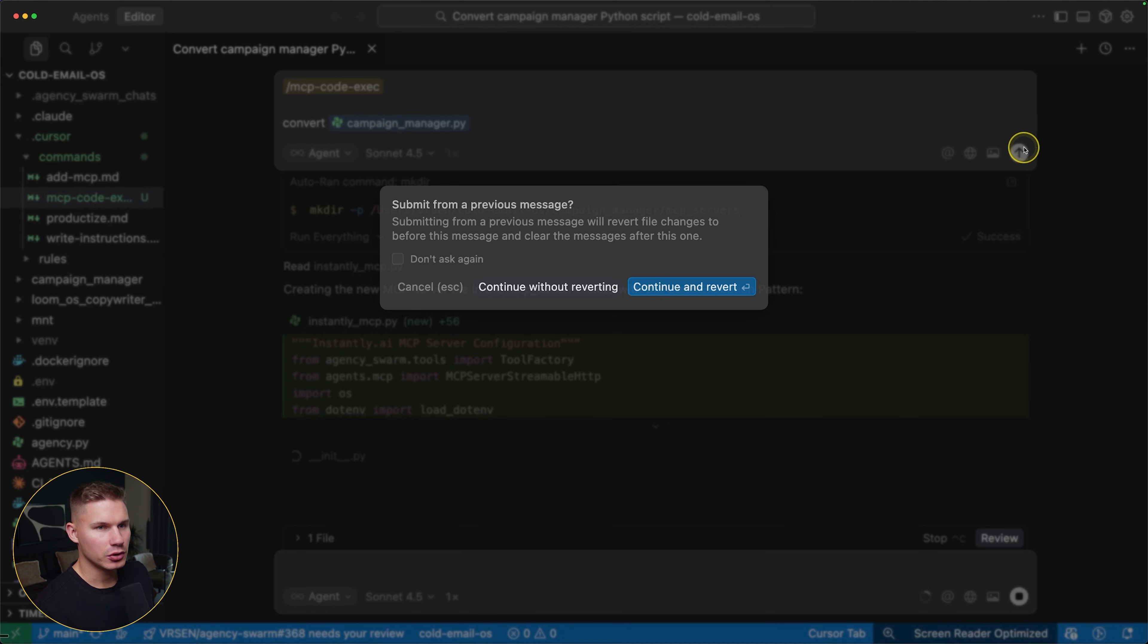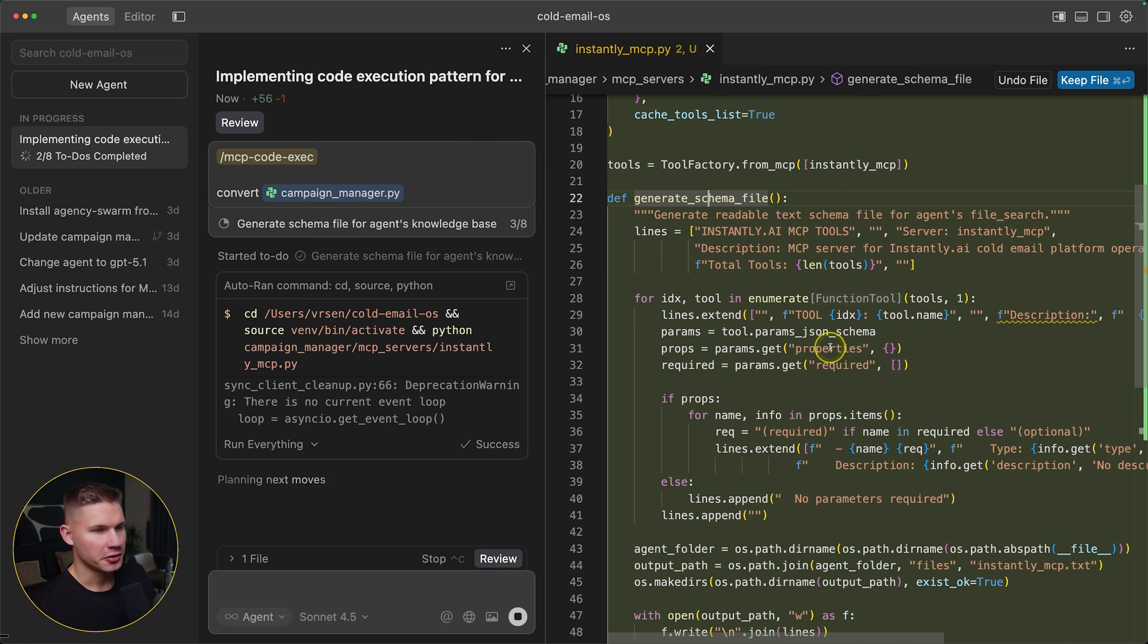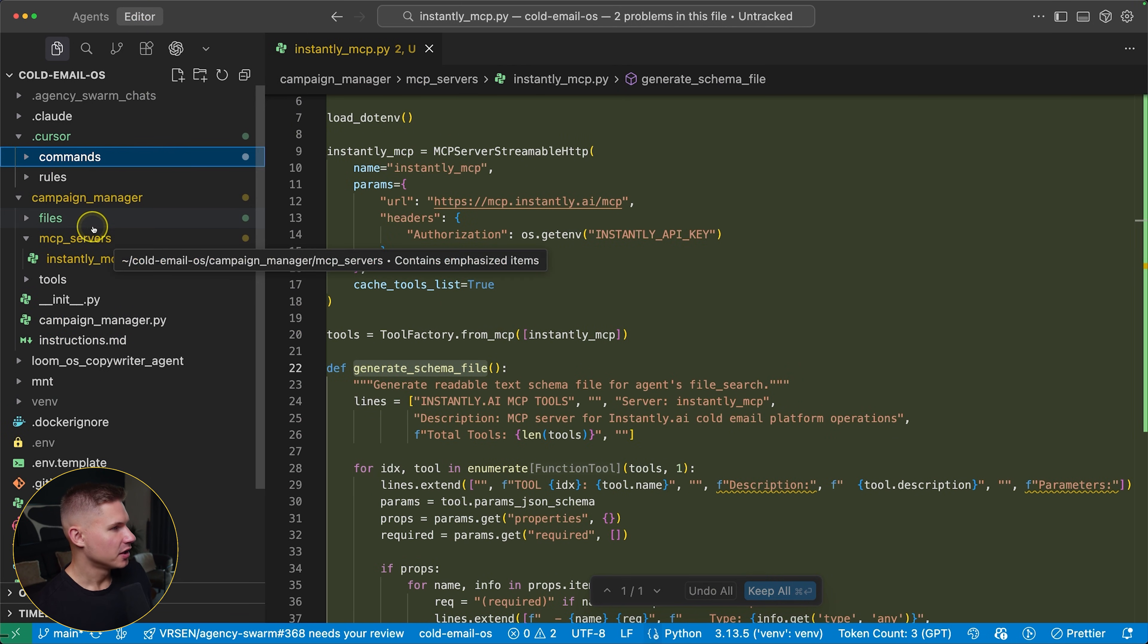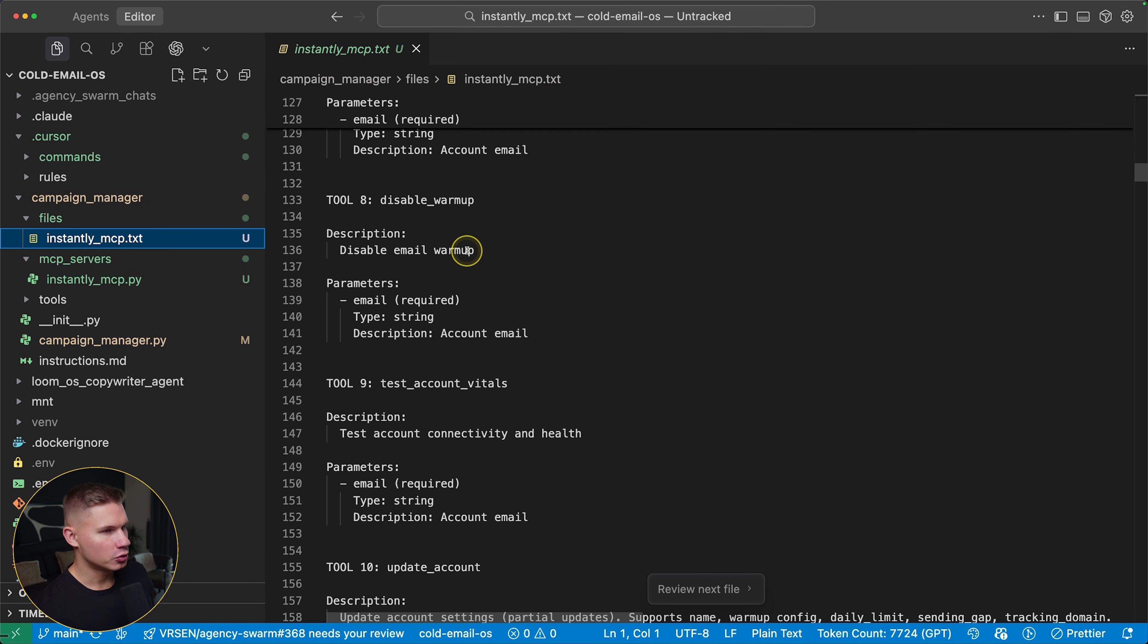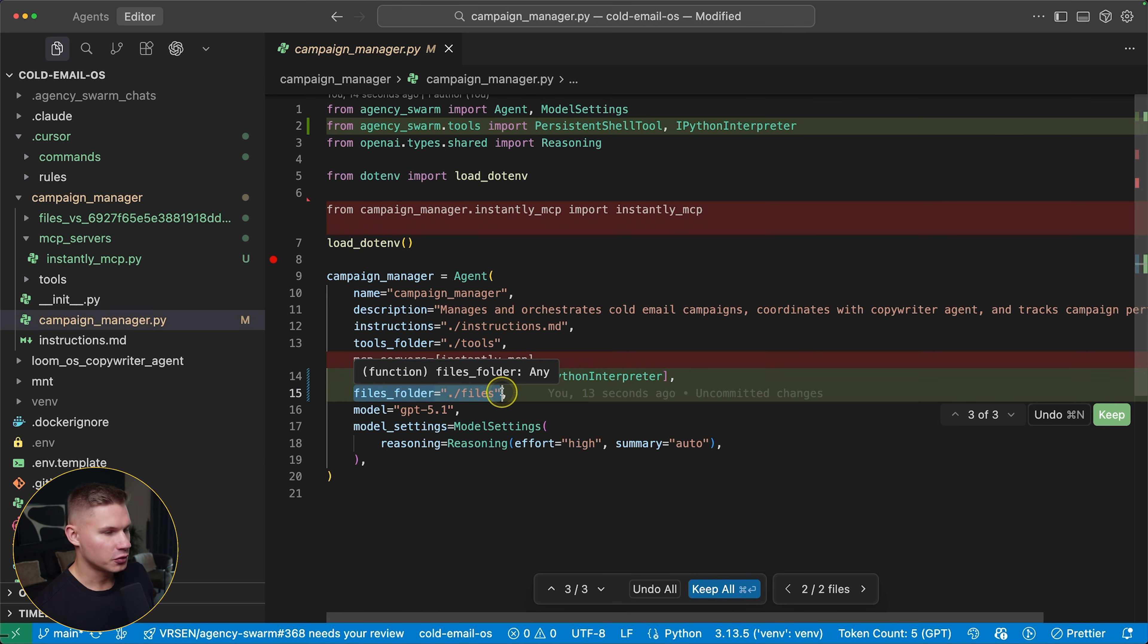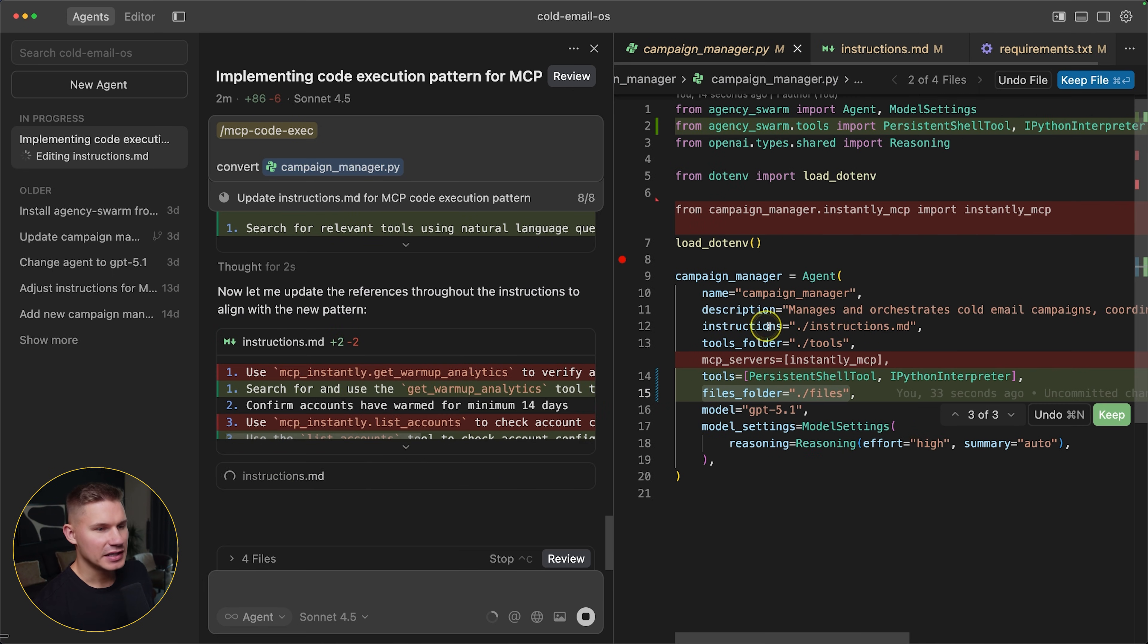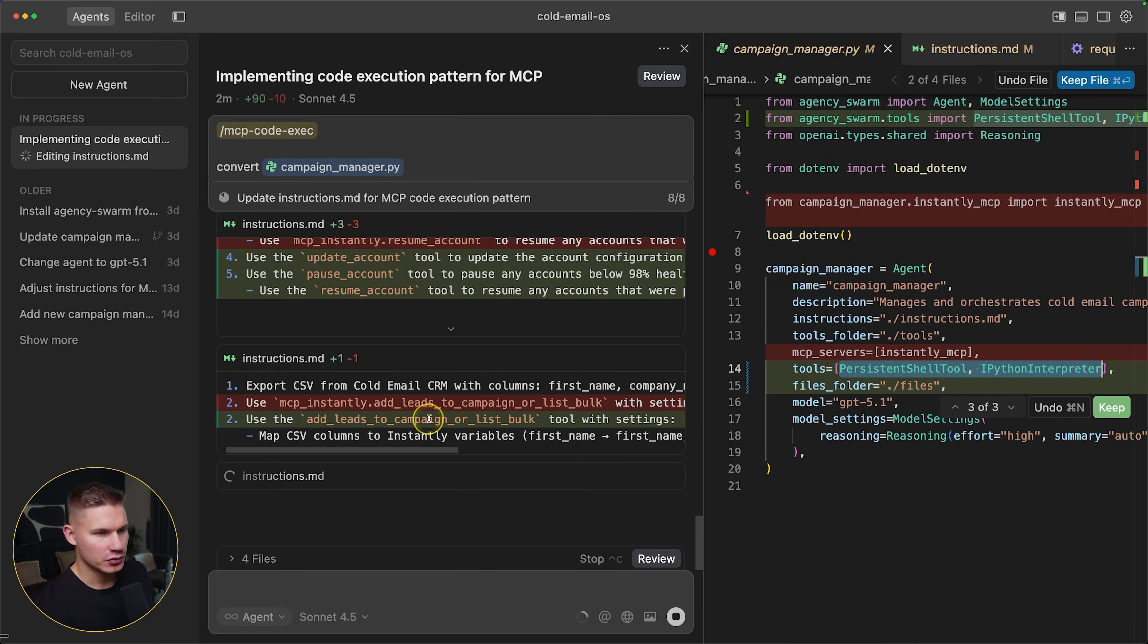I recommend selecting at least Claude 4.5 sonnet for this. Okay, so first what cursor did is it converted this instantly mcp server into individual tools using this new method that I mentioned earlier. And then it created this generate schema file function similar to what Anthropic showed in their cookbook. So this generate schema file function now saves the schema inside the campaign manager files directory. So you can see this instantly mcp.txt file with all the tool definitions inside the agent folder. The reason it saves it into the files directory is because this folder is used as the knowledge for the agent. Essentially, all files that you add into this framework will be automatically converted into embeddings and added to your agent's knowledge. Then cursor proceeds to testing at least one tool from each mcp server. And then at the end, it also adds two tools to actually execute code to this agent from our framework and adjusts the agent's instructions to use this new pattern.